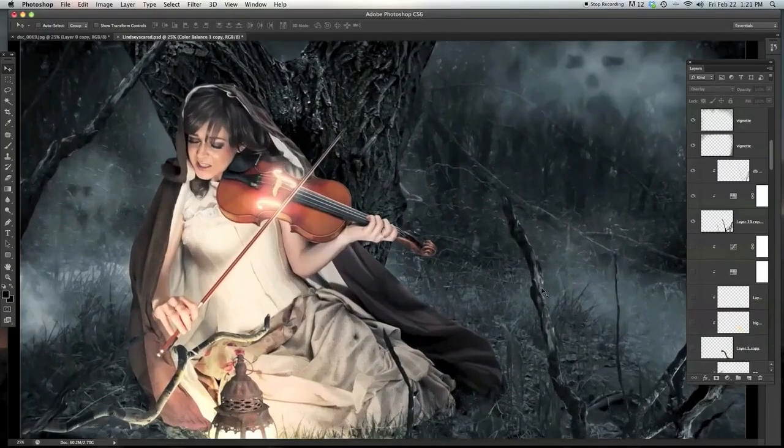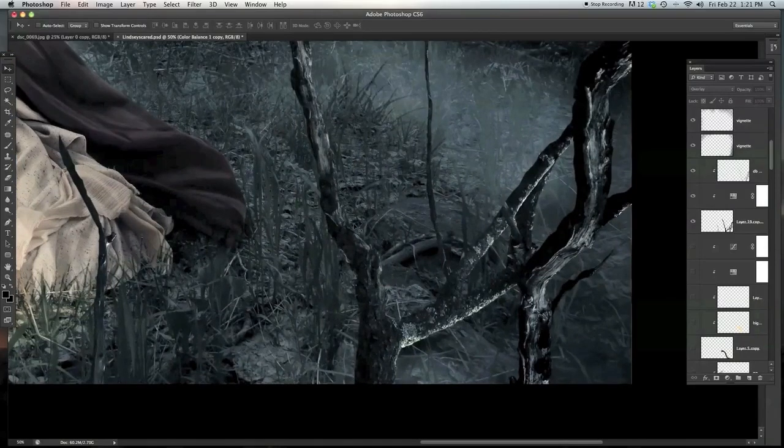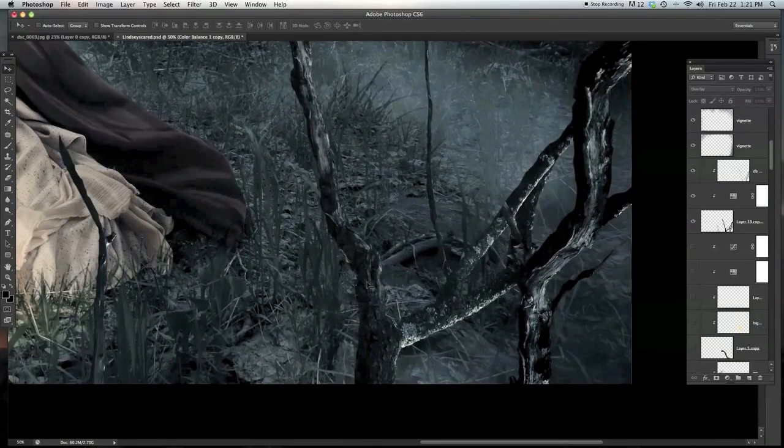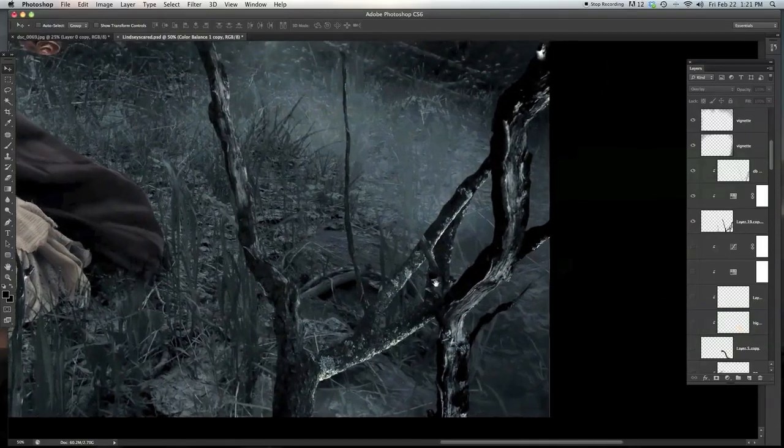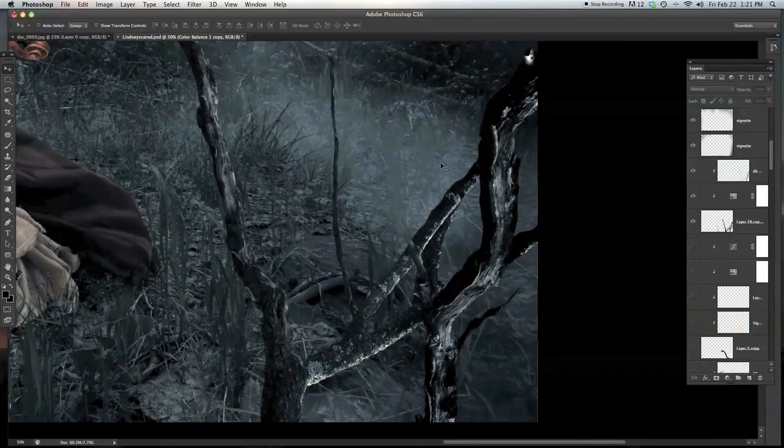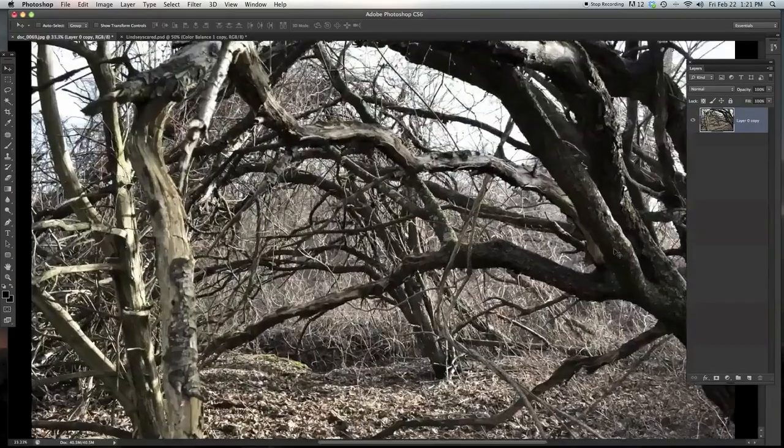And you can see the edges over here of the tree. They look pretty good. They're jagged, and they follow. They look like a normal tree. So I'm going to show you how to do that.